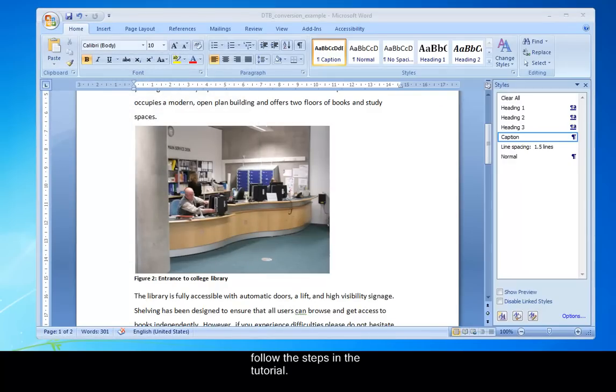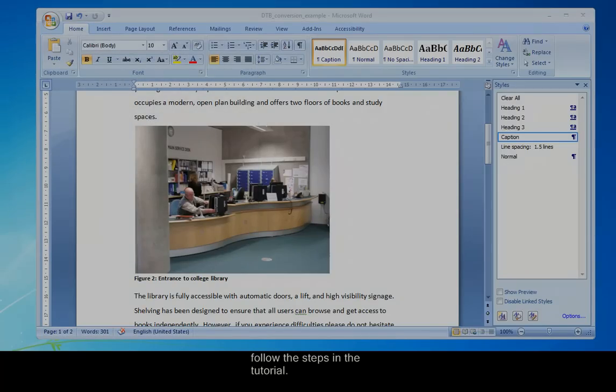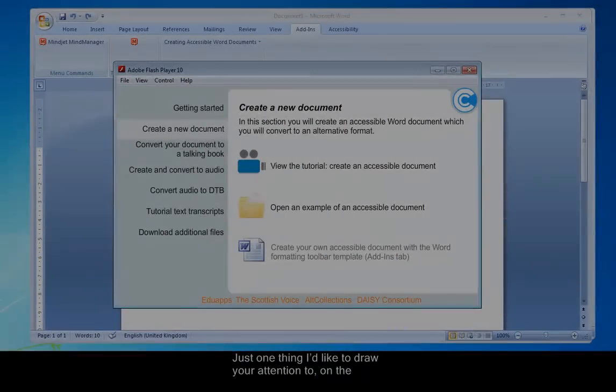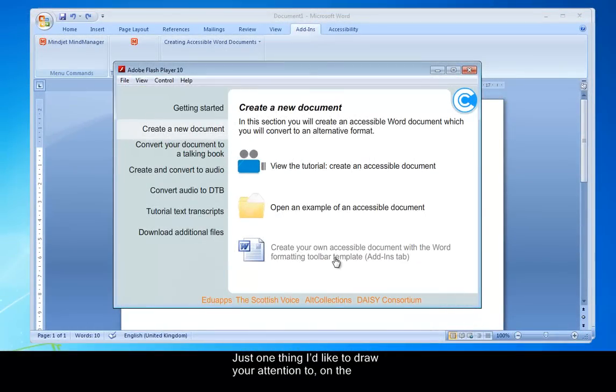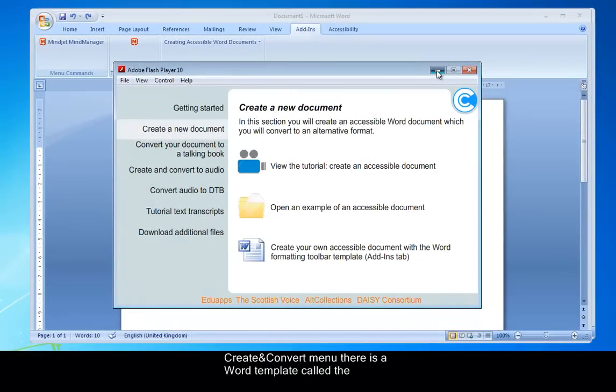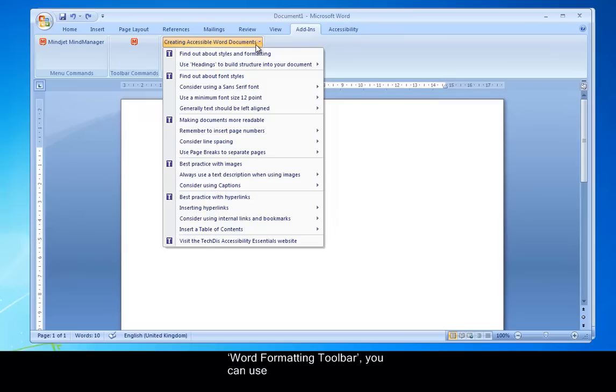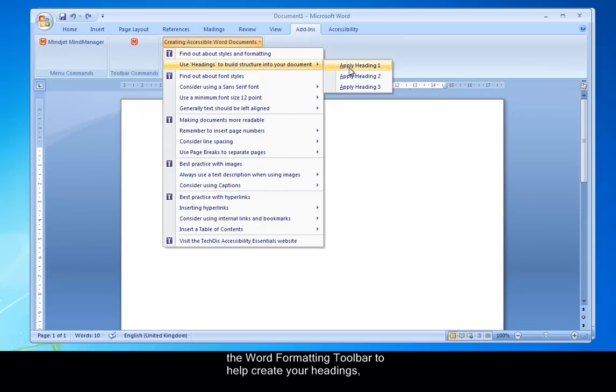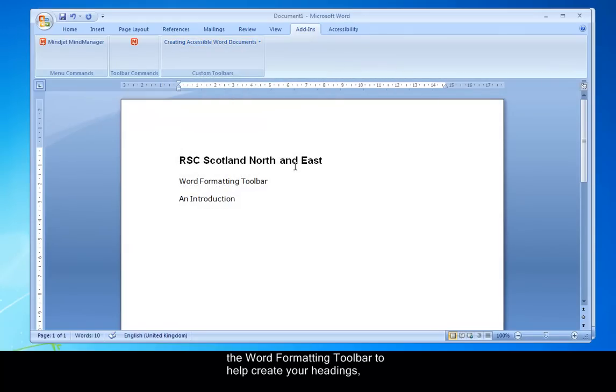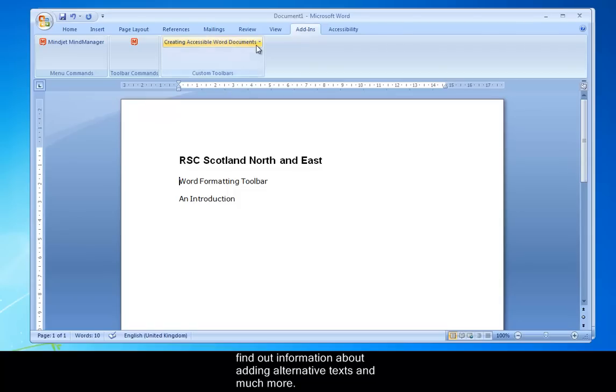Just one thing I'd like to draw your attention to. Now, on the Create and Convert menu there is a Word template called the Word Formatting Toolbar. I'll just bring it up now. You can use the Word Formatting Toolbar to help create your headings, find out information about adding alternative text and much more. It's in the Add-in section.